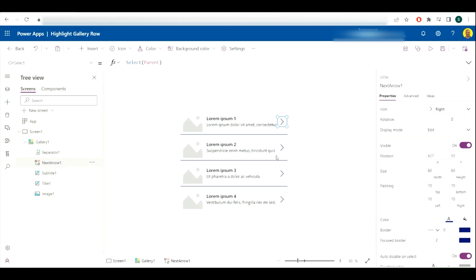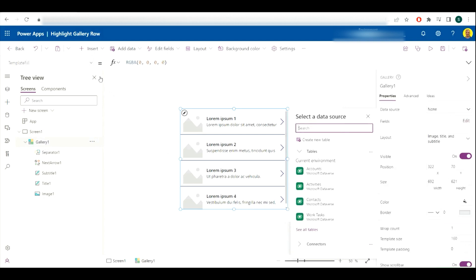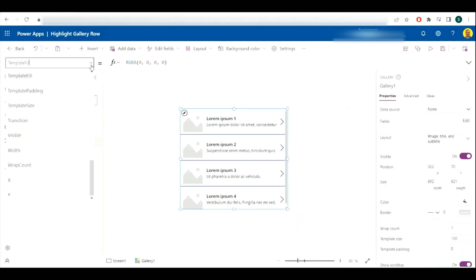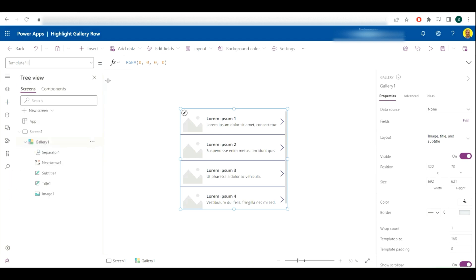Now this is dead quick, so what we're going to do is select the gallery and then come to the properties along the top left and come to template fill.